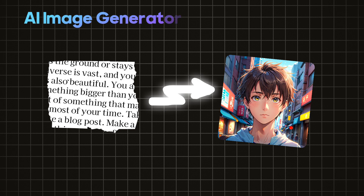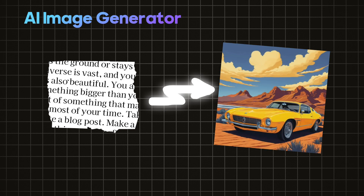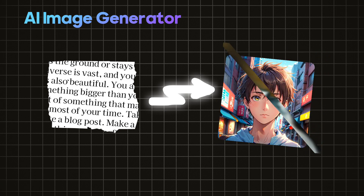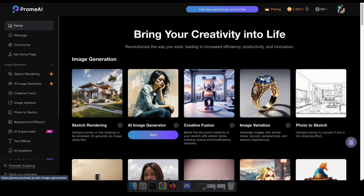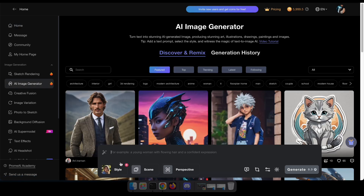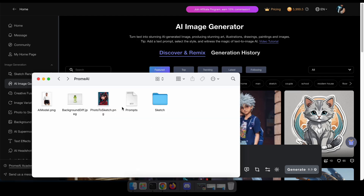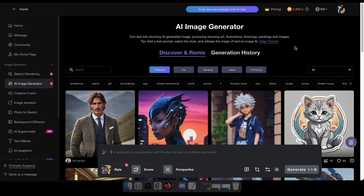Let's try the AI image generator. Simply put, it turns text into stunning AI-generated images, producing amazing art, illustrations, drawings, paintings, and images. First, navigate to the AI image generator. You'll see an interface similar to the previous tool. Here, you can type a prompt and select the style and scene as you prefer. To generate an image, I've already prepared a list of prompts to showcase in this video. So let's paste a prompt and select the style and scene.